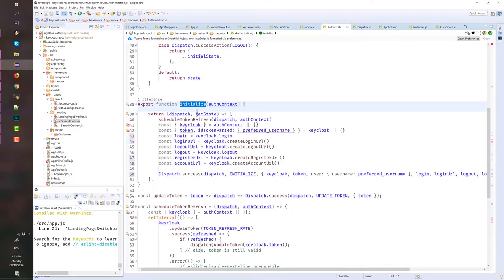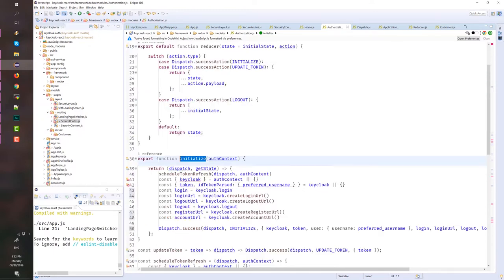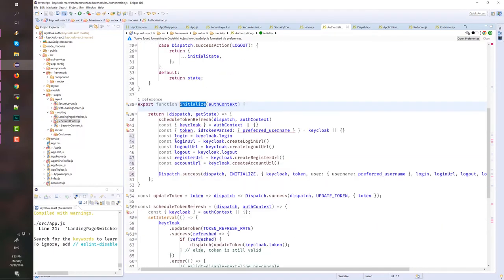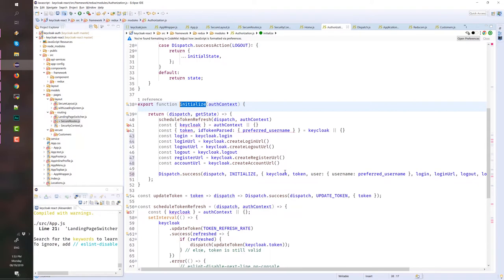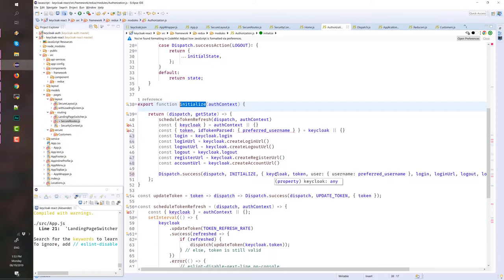And we initialize, we call the authorization actions that initialize after that. Here we initialize the variables that we will need later on. Like the login, login URL, logout. And then we dispatch the action. Here, we also set the token, the user, and the Keycloak instance.